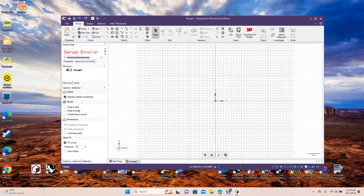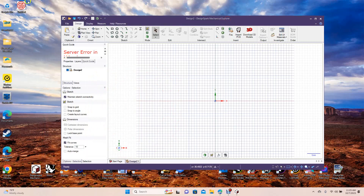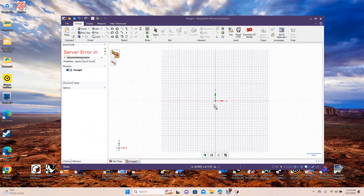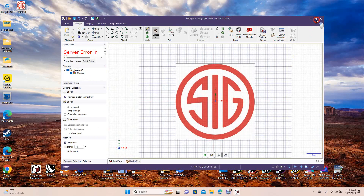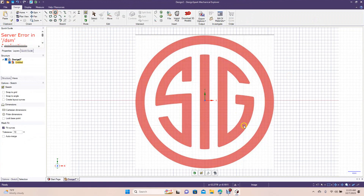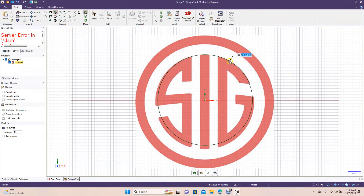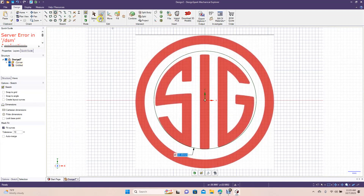So we're going to do this Sig Sauer, which is a pistol company or a handgun company. We're going to recreate that logo. We'll go ahead and drag that in. This is an easy logo to create since mostly everything is round, so we're going to start off with a circle tool. We'll pull this up to there.